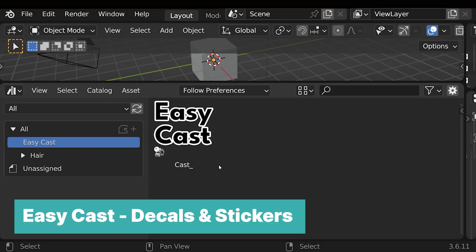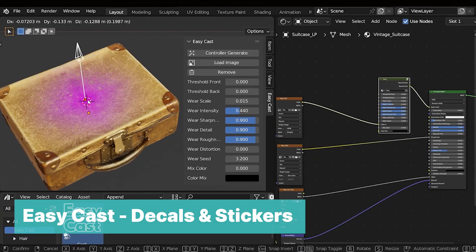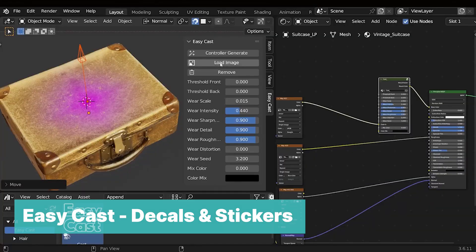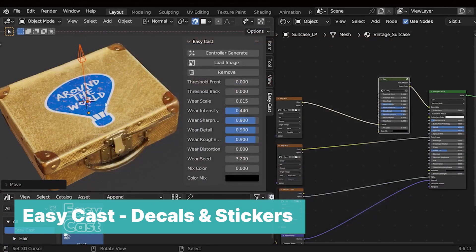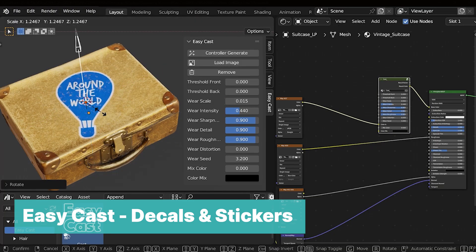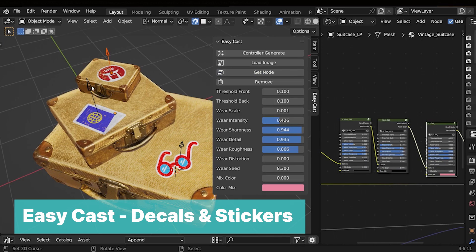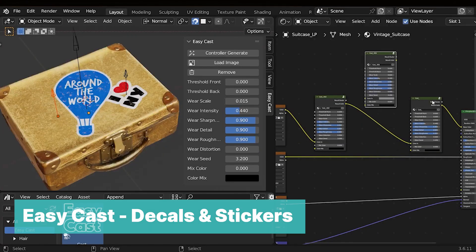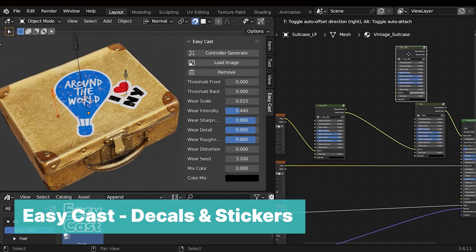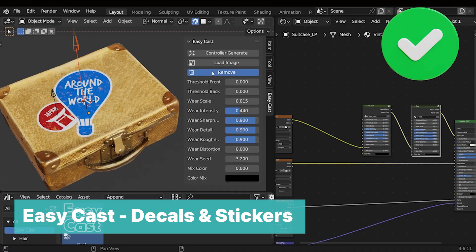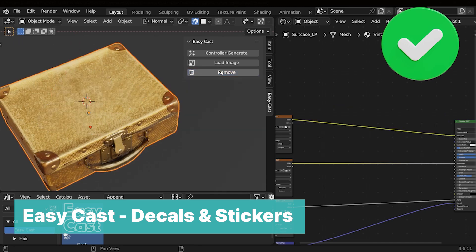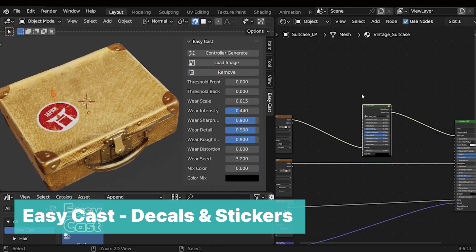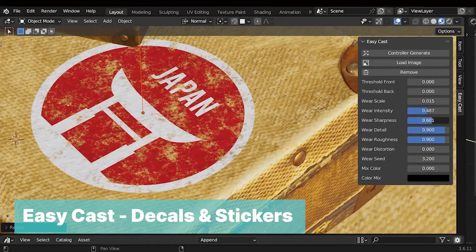Our next add-on on this best of the best list is easy cast decals and stickers. I first saw the use of decals like this in Unreal Engine and always envied the way they worked, wishing I could see the same feature in Blender, and my prayers were answered. This uses the same concept of projecting an image onto any surface. The add-on also gives you easy control of the decals so that you can easily move them, rotate, and scale them. You can also stack multiple decals on top of each other for more realism. If that is not enough to excite you, you can add damage, wear, and tear to the decals as well.